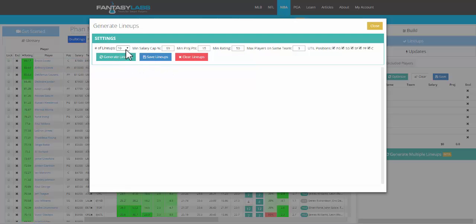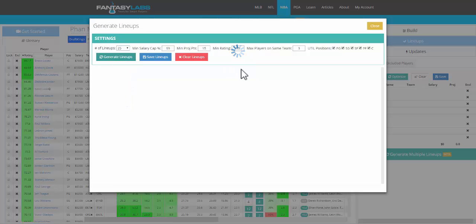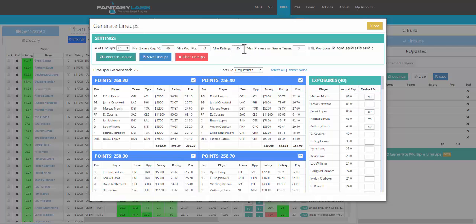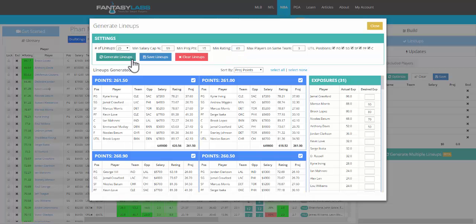Let's say we just wanted to generate 25 lineups, and every player has to have a minimum rating of 50. You can see that we have 40 different players in this particular set of lineups. If we bump that up to 60, it only considers players with a rating of 60 or higher. We're going to have fewer, so we have 31.